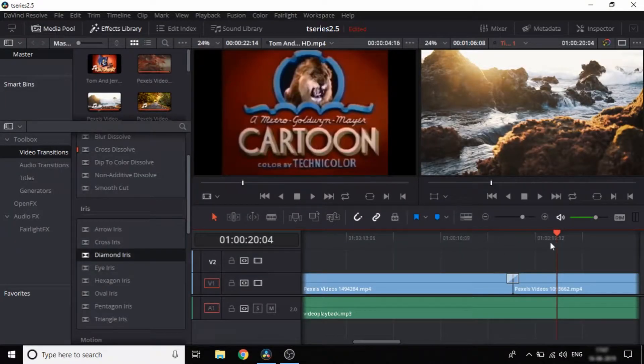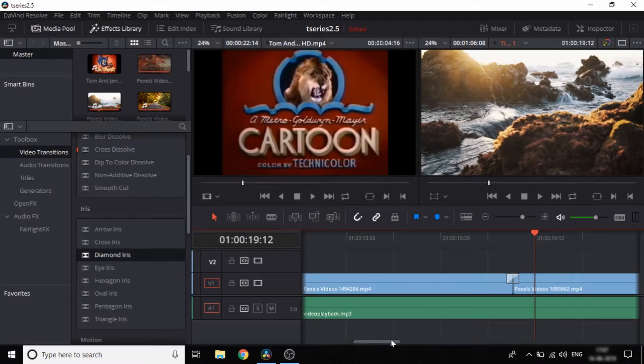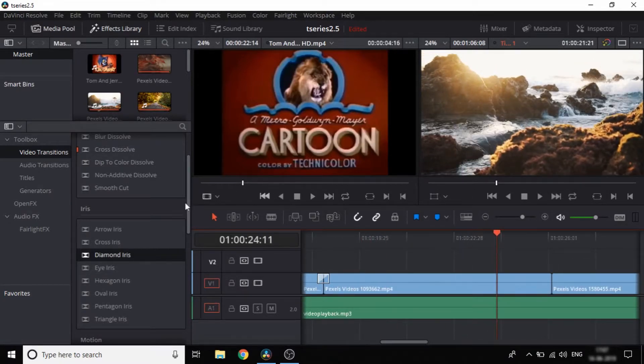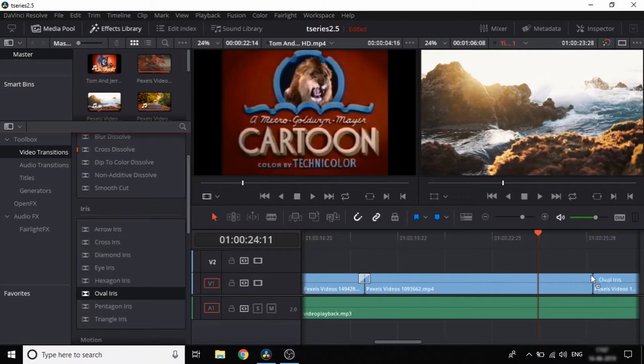If you add a diamond transition, it gives a nice effect. Let's add a new clip and apply a new transition to it.